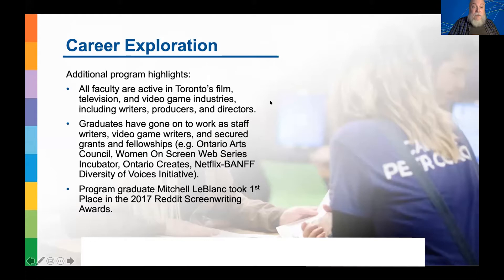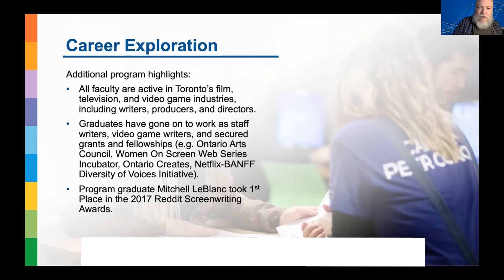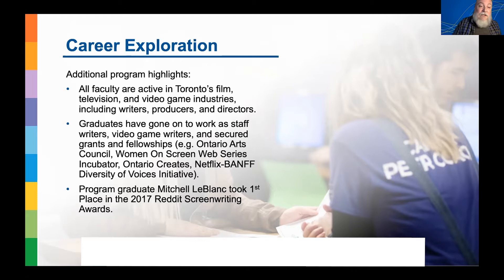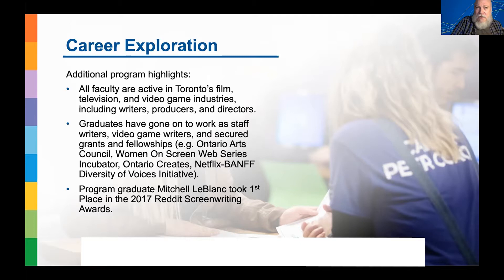Additional program highlights: all of our faculty are active in Toronto's film, television, and video game industries — these include writers, producers, and directors. This is what we call our dual learning model at George Brown College. Our graduates have gone on to work as staff writers and video game writers, and have secured grants and fellowships from resources including the Ontario Arts Council, Women on Screen, and Ontario Creates. Mitch LeBlanc won Reddit's Screenwriting Award in 2017 for a project currently in development in Los Angeles.